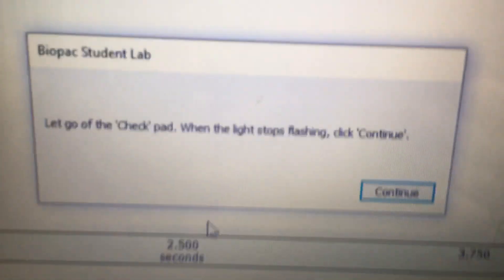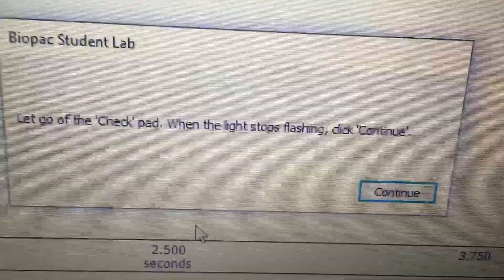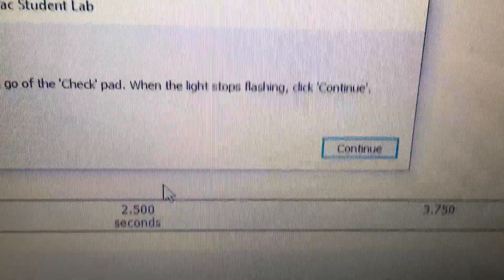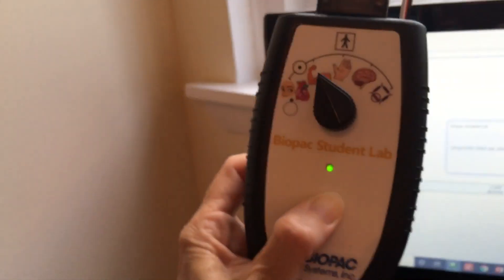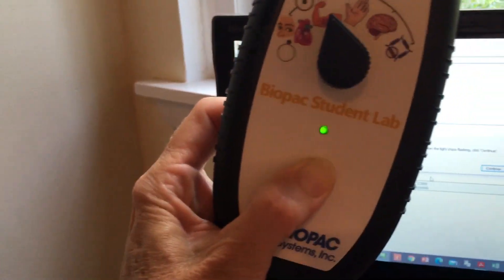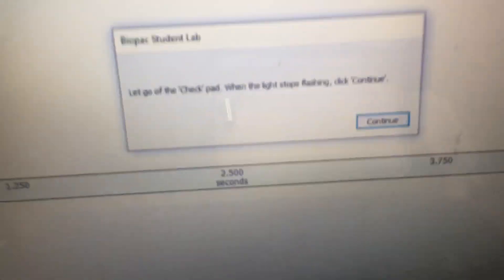And then it says, let go of the check pad. When the light stops flashing, click continue. So I'm going to let go of the check pad there. And now I'm going to click continue. There we go.